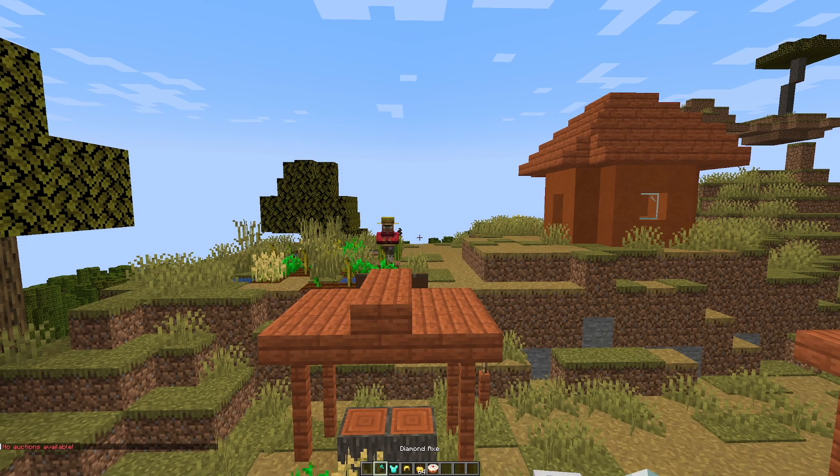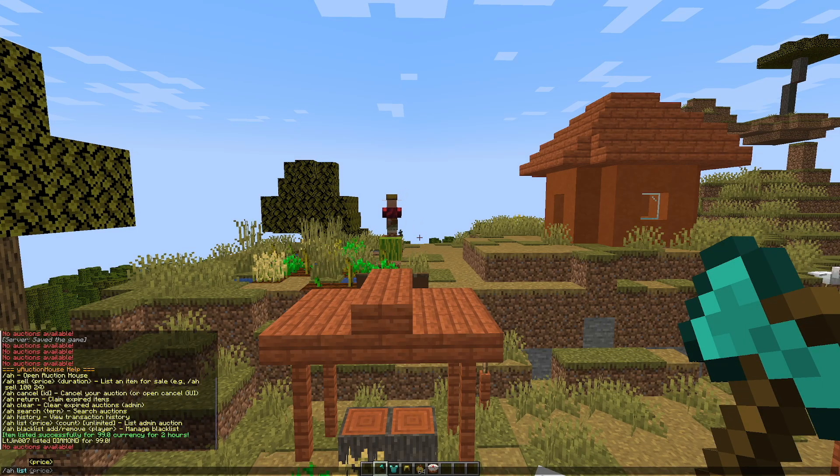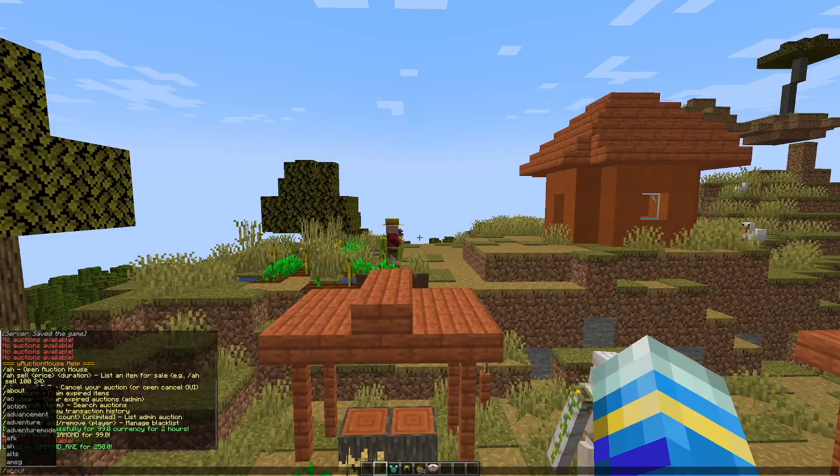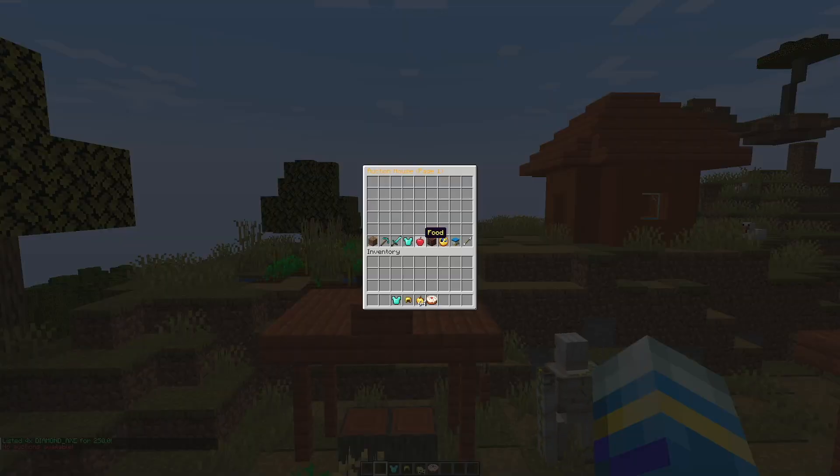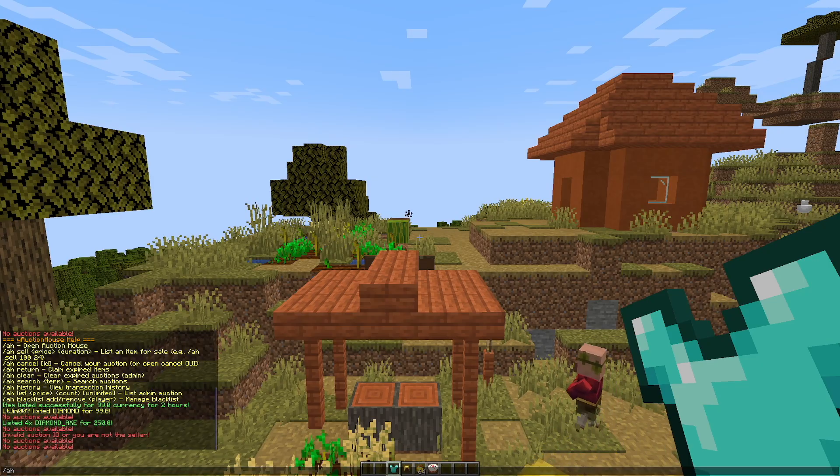Now the other way is using the list command. So AH list, and then this is going to be $250 and the count is going to be four. That is one way to create an admin listing. So there's a few other useful commands.